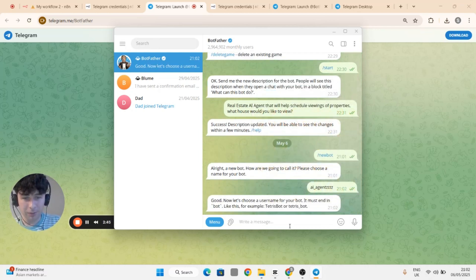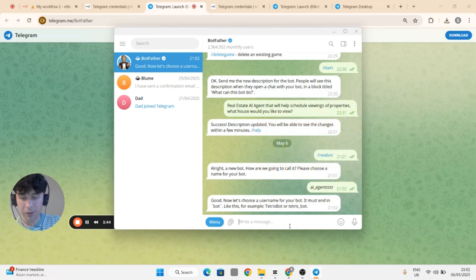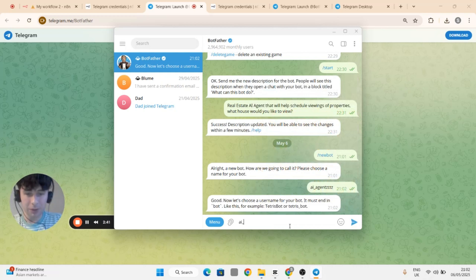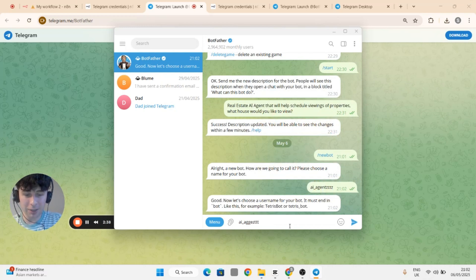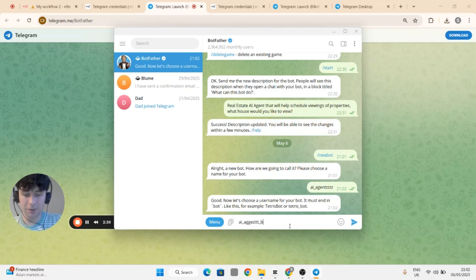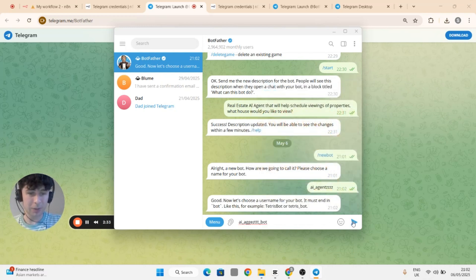Okay so I have to do underscore bot. Agents ages, let's just do something random, see if that works.